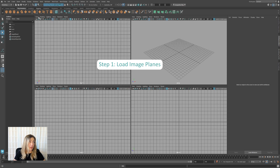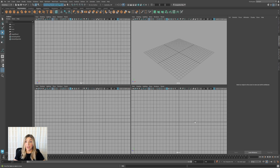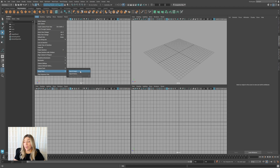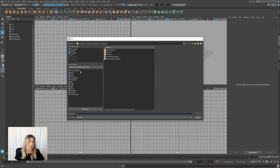One way to bring in an image plane is to go looking in the camera that we want. I'm just set by my default of my four views — perspective, top, front, and side. Looking through the top, I'm going to go under View, go to Image Planes, and we could import a movie or an image. I'm going to load up an image for this example.